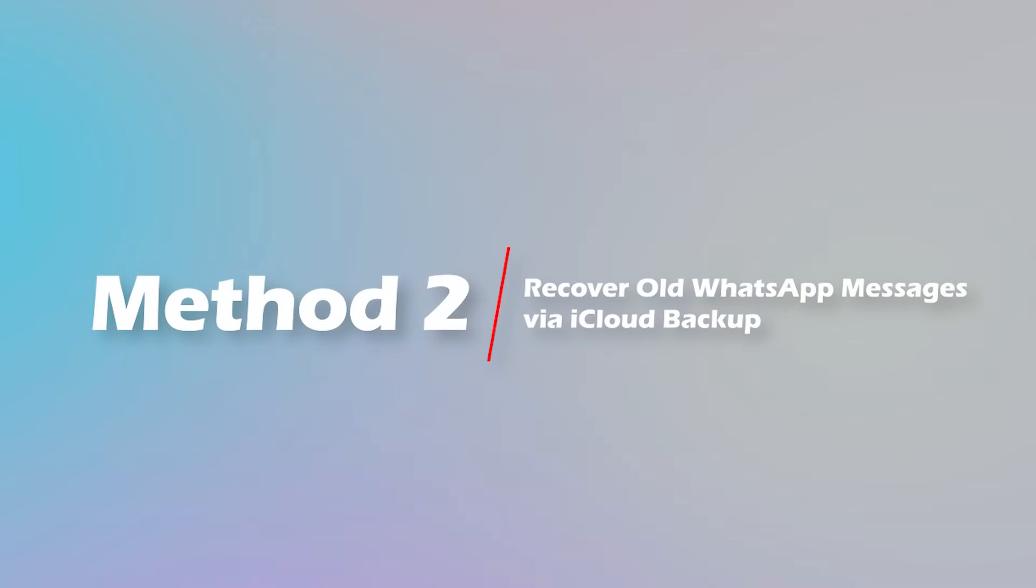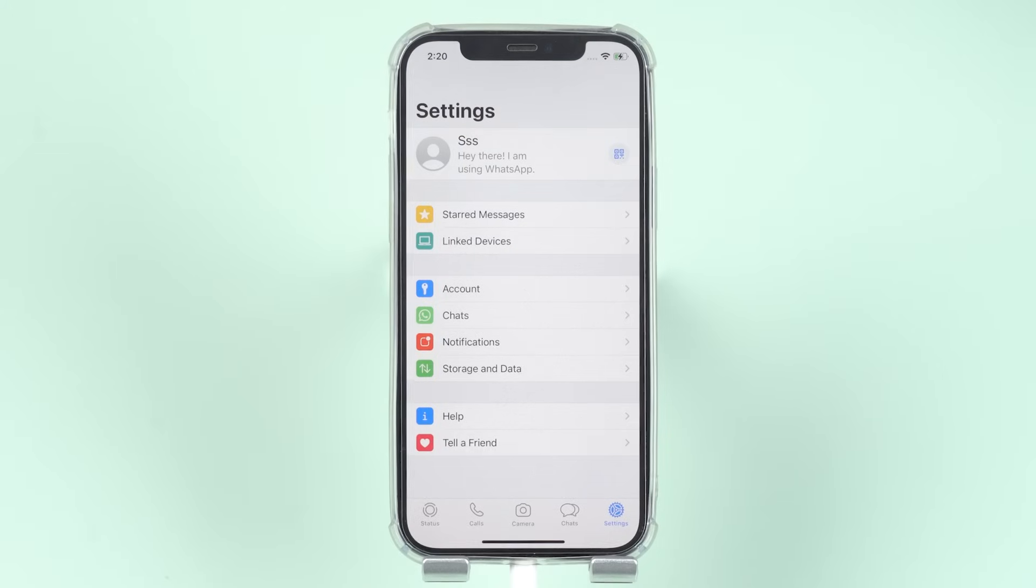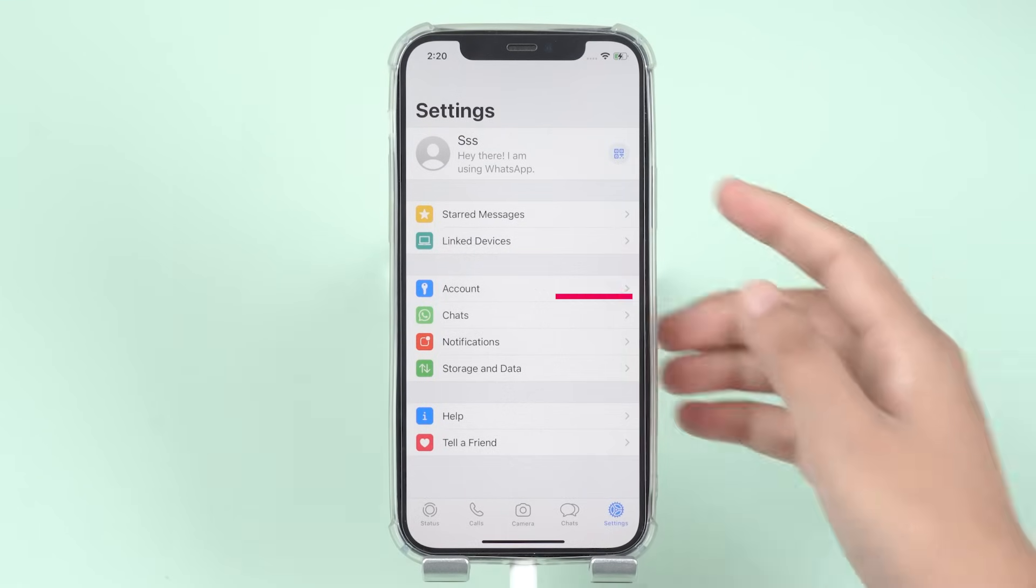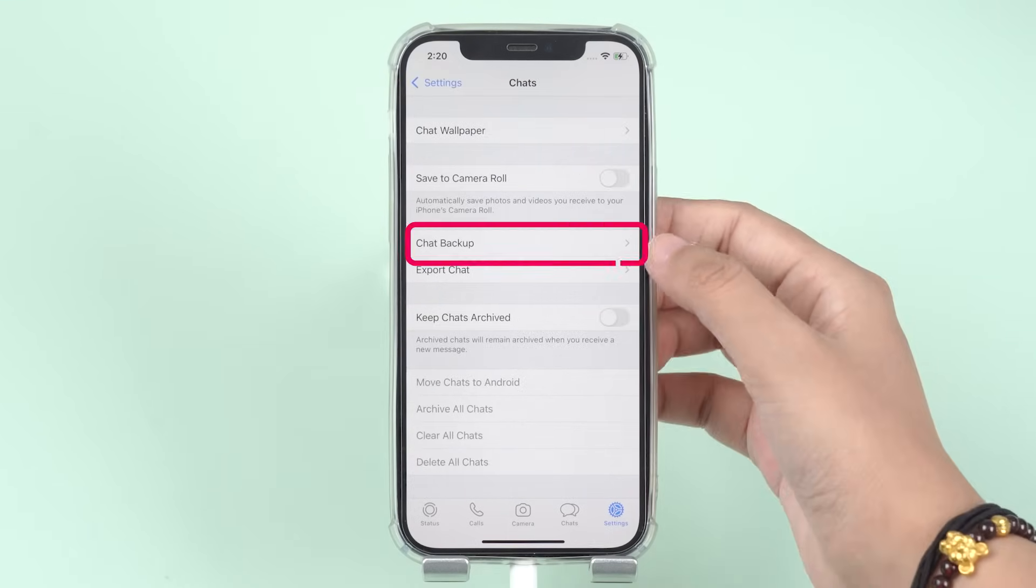Method 2. Recover old WhatsApp messages via iCloud backup. Check if you have enabled the auto backup by going to Settings, Chat, Chat Backup.